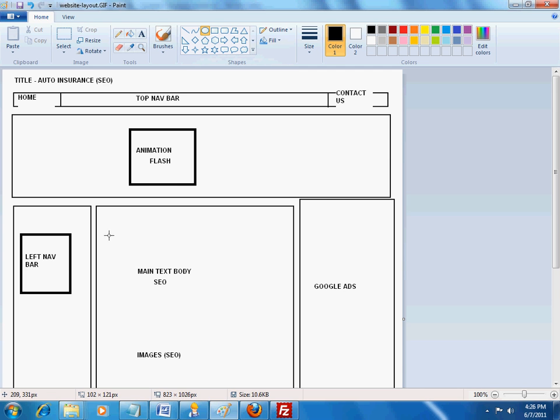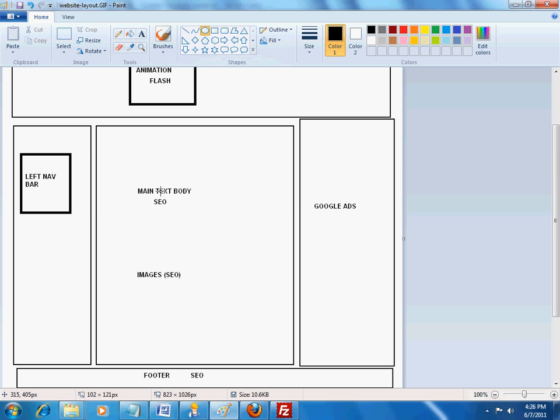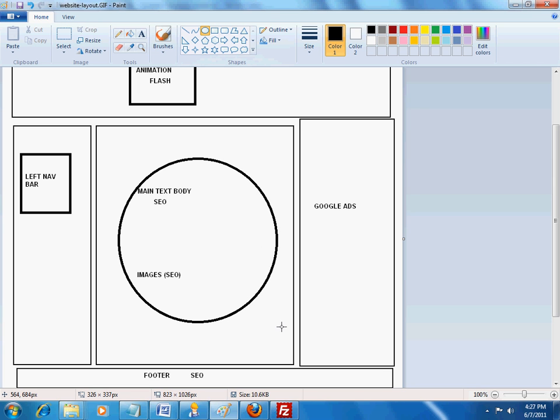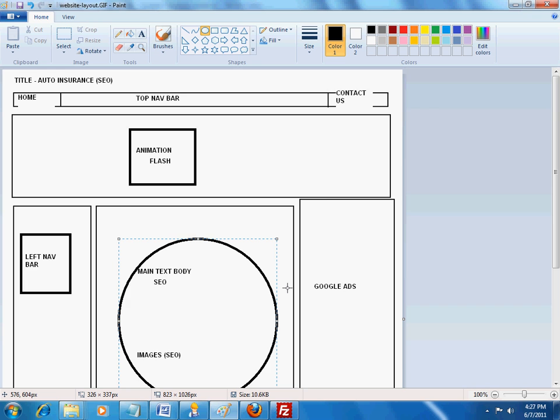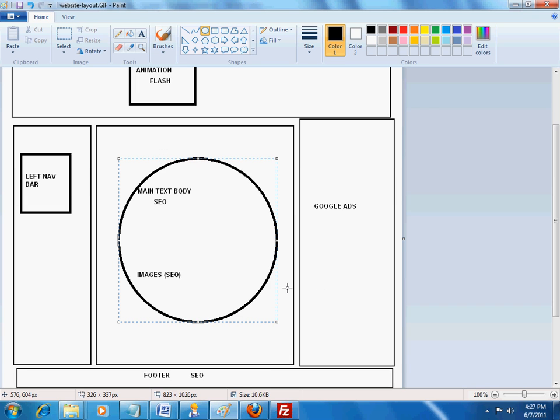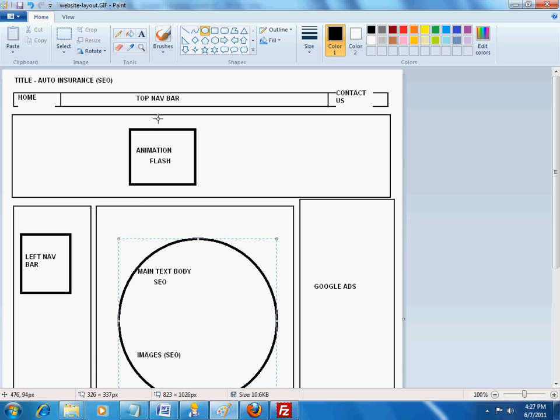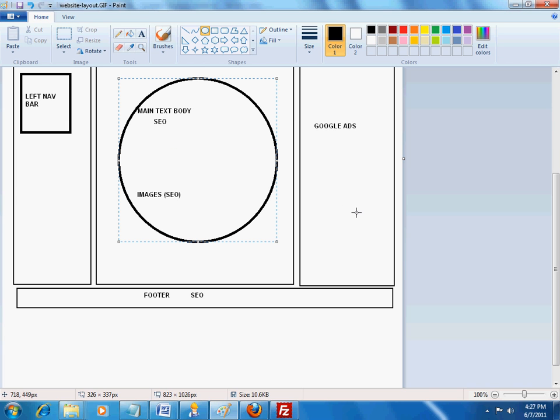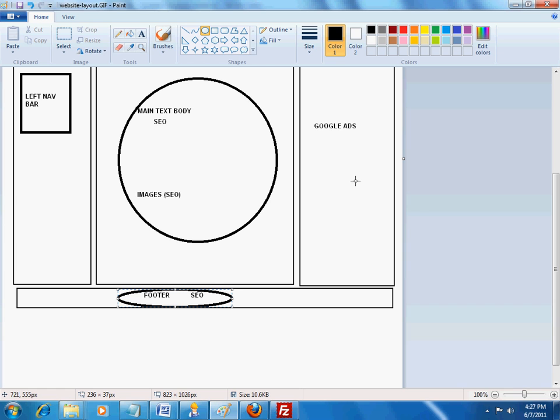One of the more important areas, not only for search engine optimization, but also for users is essentially the middle. This is where users are going to focus their attention, as they're used to seeing top and left navigation bars. So they're going to want to go straight to the content. Obviously, you can have Google ads on the right side, and then I also recommend having your footer on the bottom. So, just a little bit about the layout.